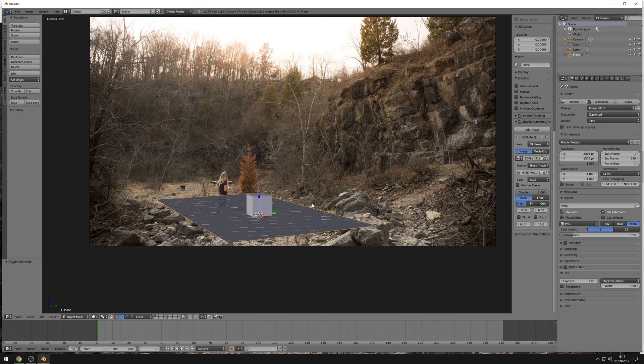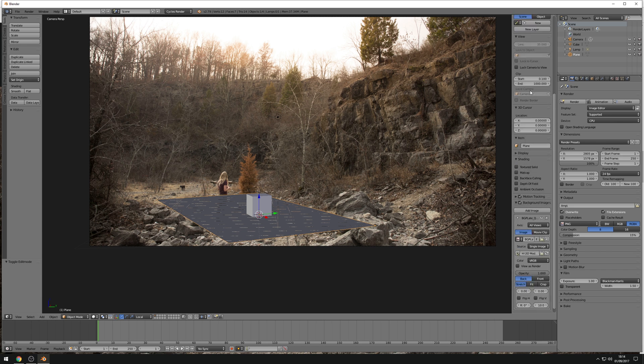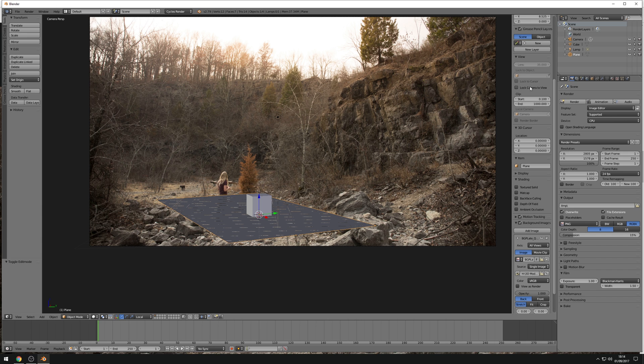By using this lock camera to view we've aligned our camera to match the camera of this image that we brought in using the background image function. We've used a plane and the cube just to test whether things are aligned correctly. That's it, that's the image brought in, we've changed our resolution to match, we've played around with opacity to help us out, we've used the lock camera to view to help us align the camera, and then we've switched it off once it's aligned. We're ready to go for the next bit. Thank you.